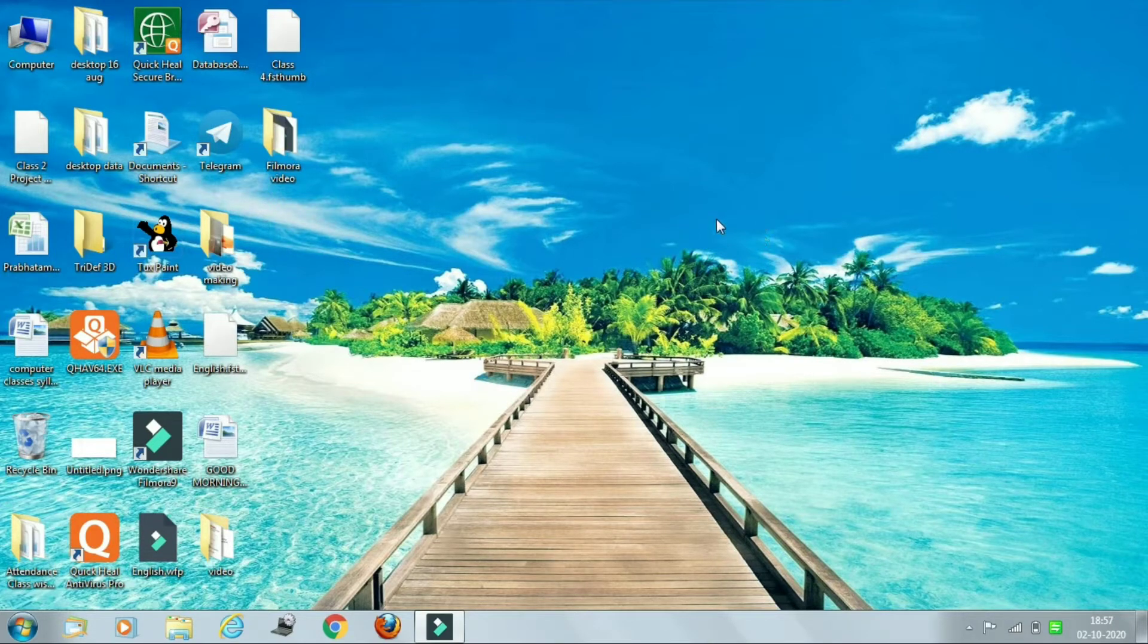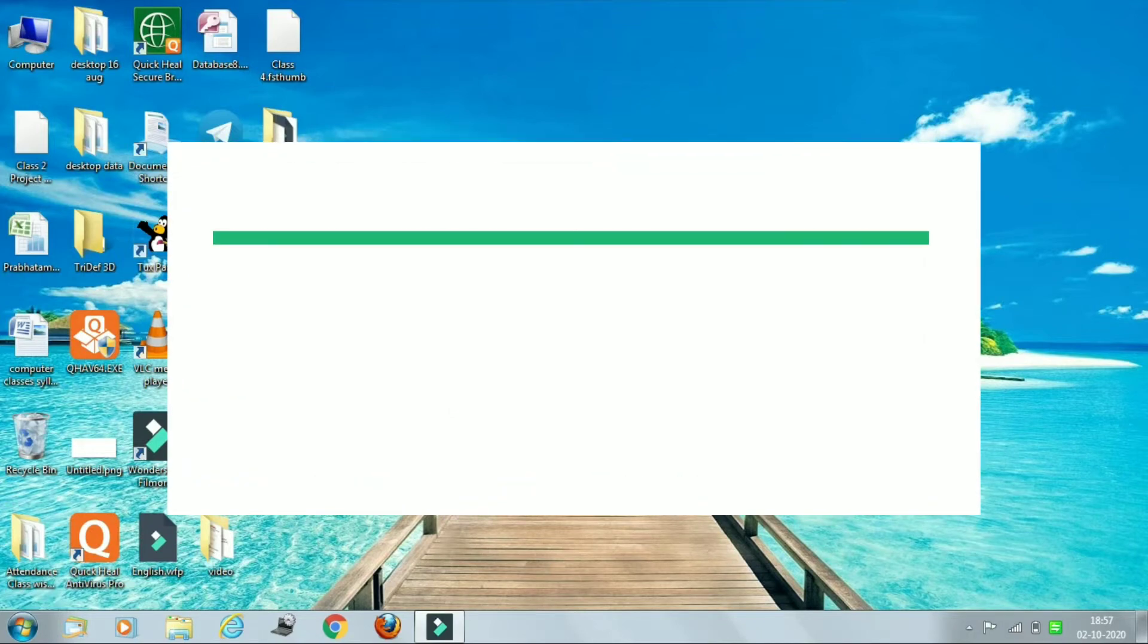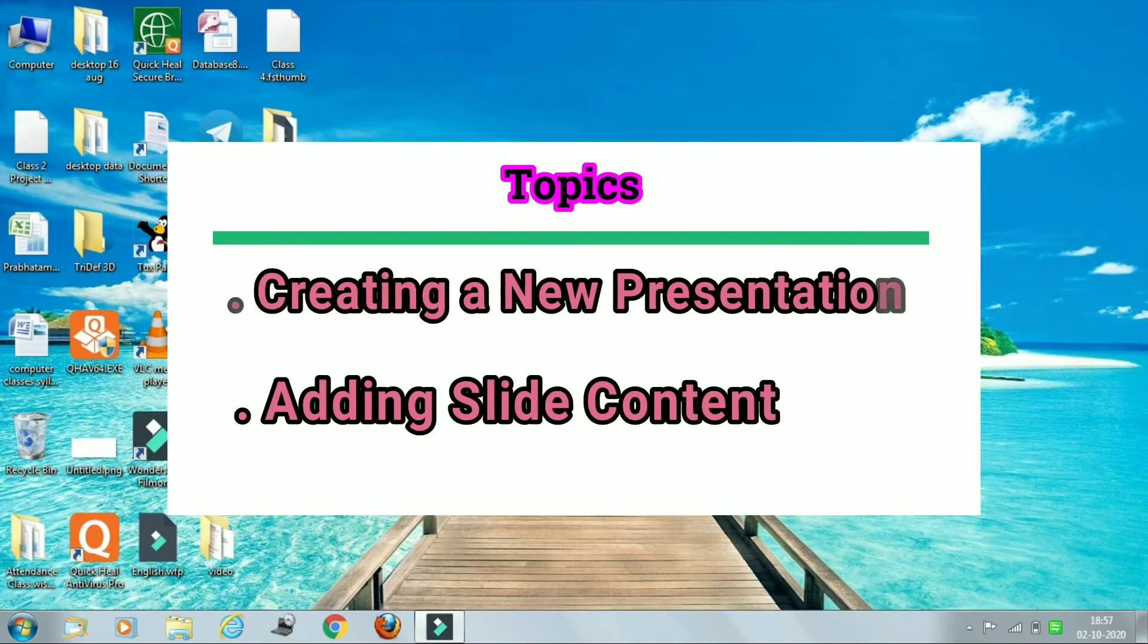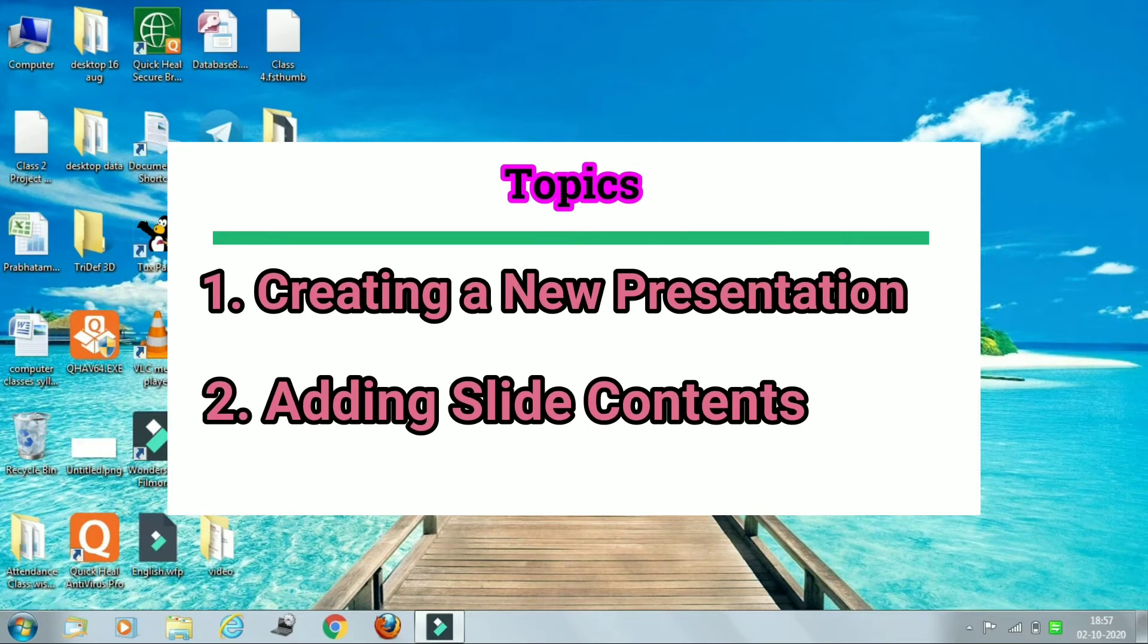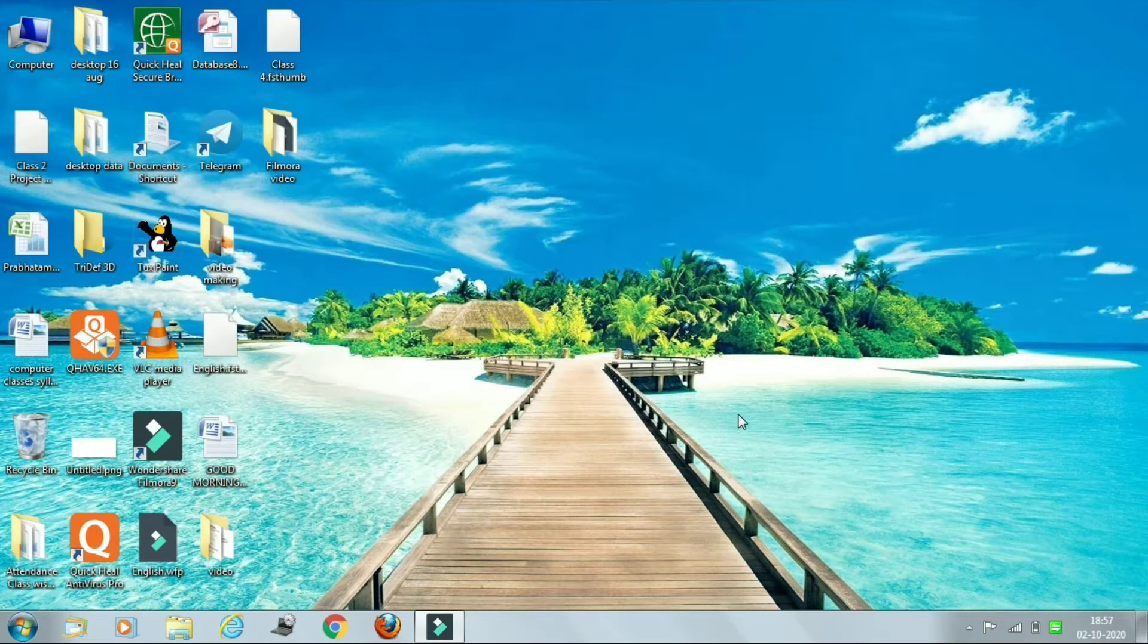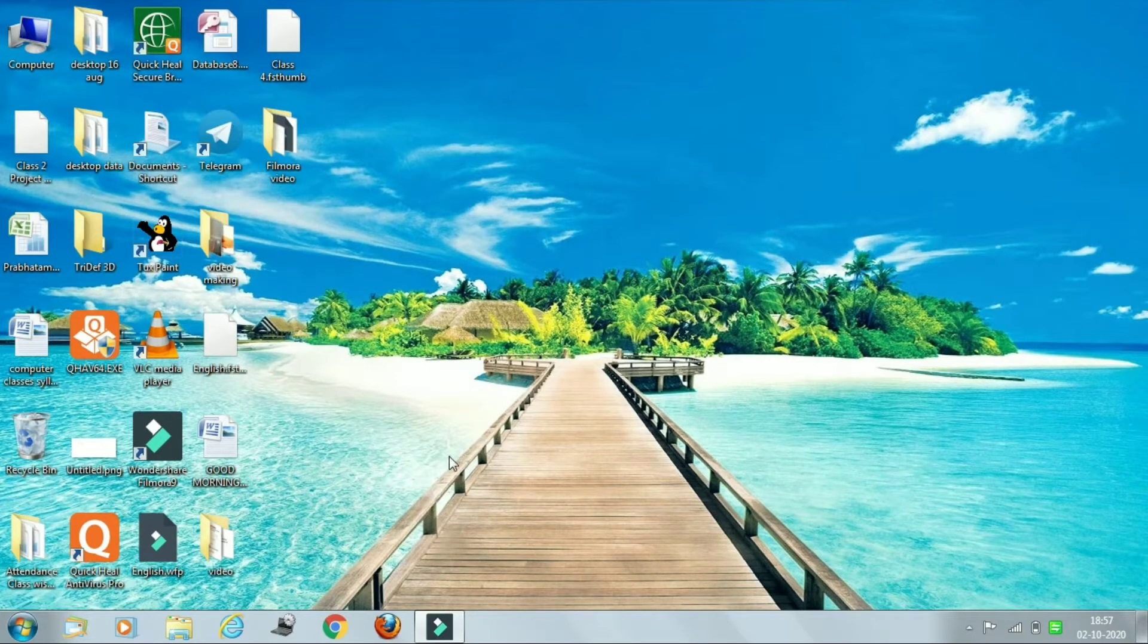Now in today's class we are going to learn two important topics. First is creating a new presentation and second one is adding slide contents. Okay, so let us start from the first topic: creating a new presentation.